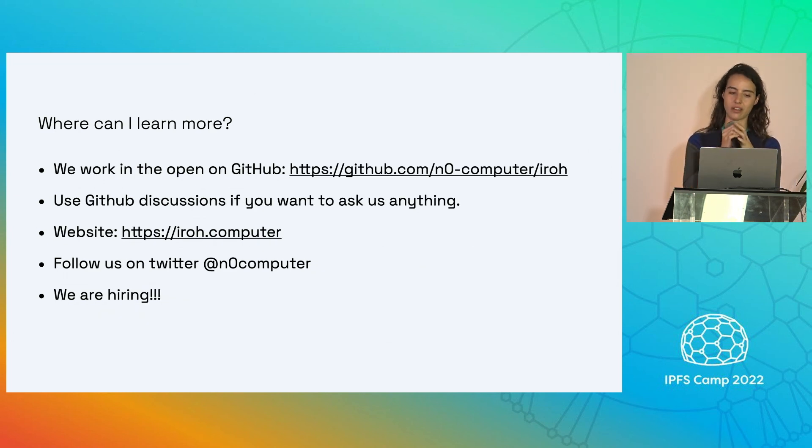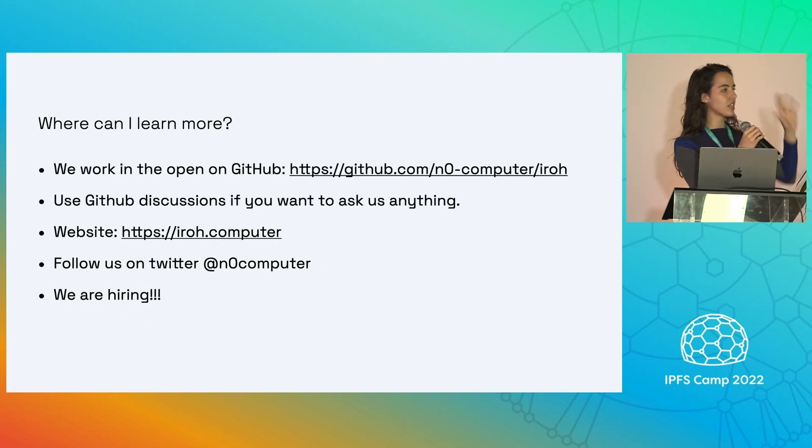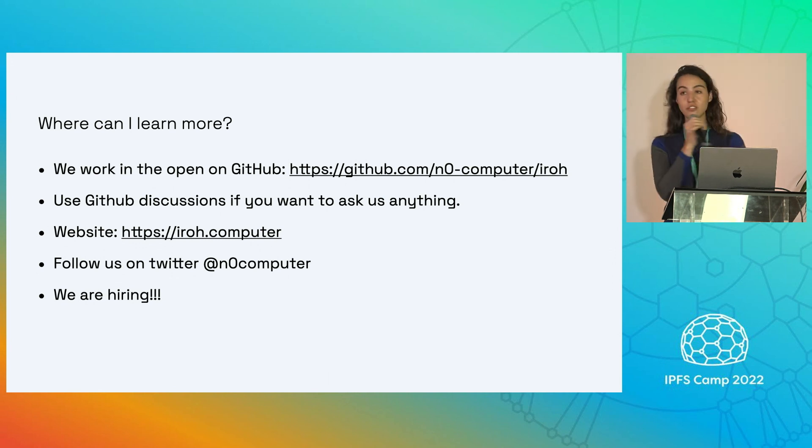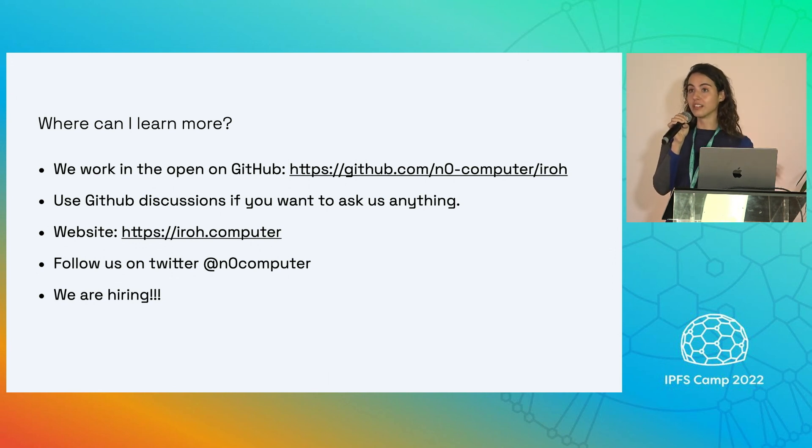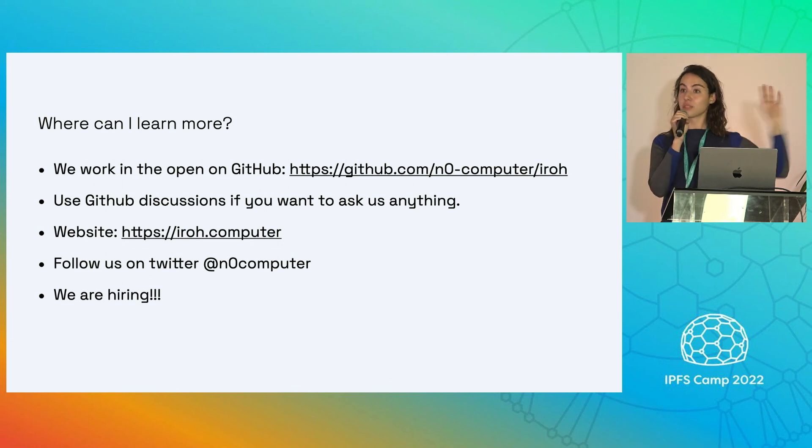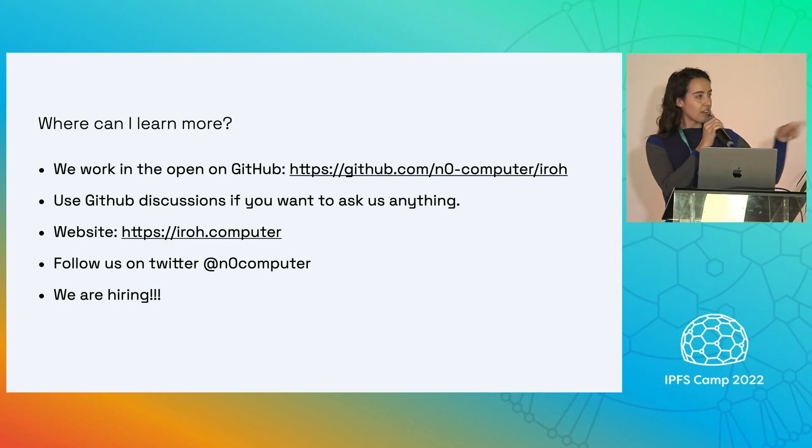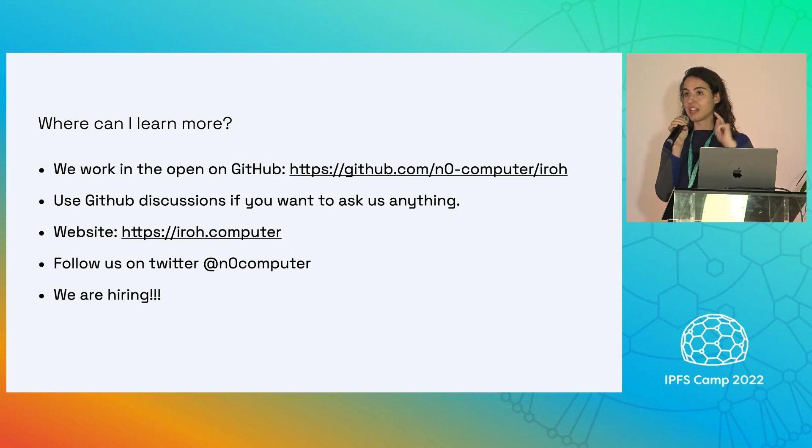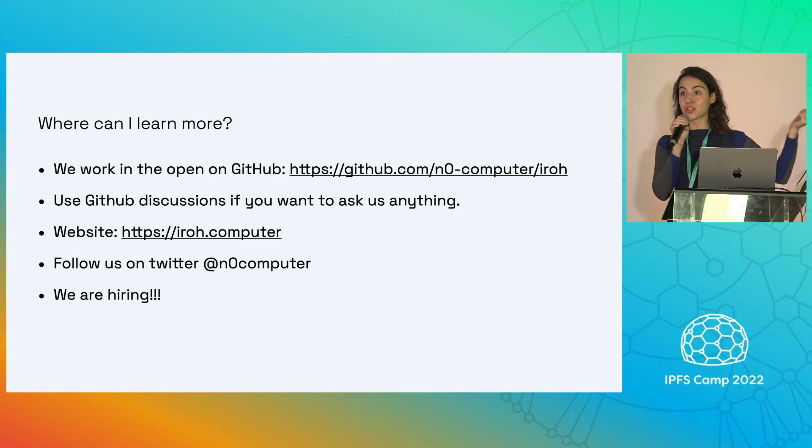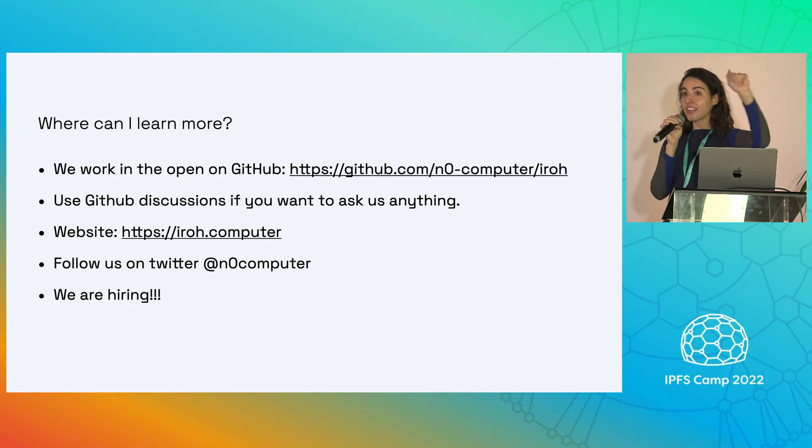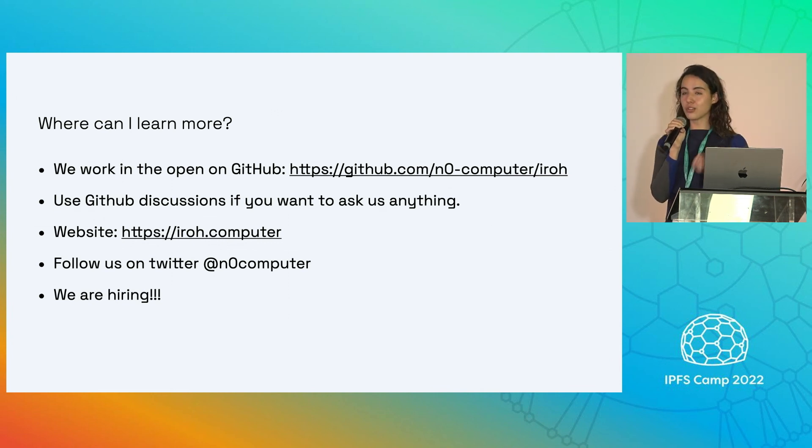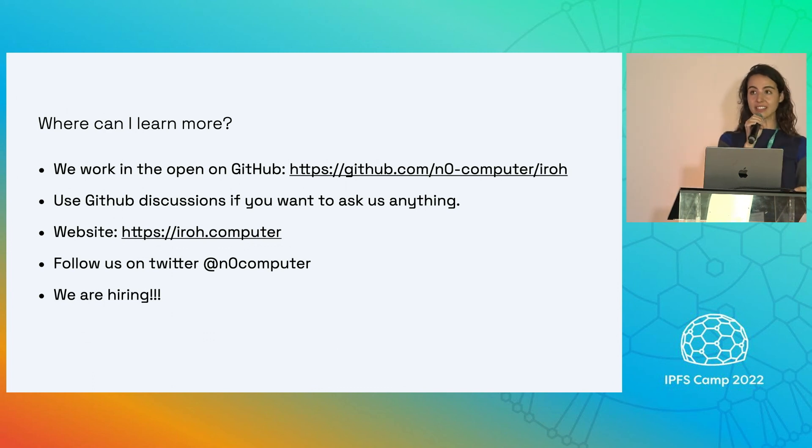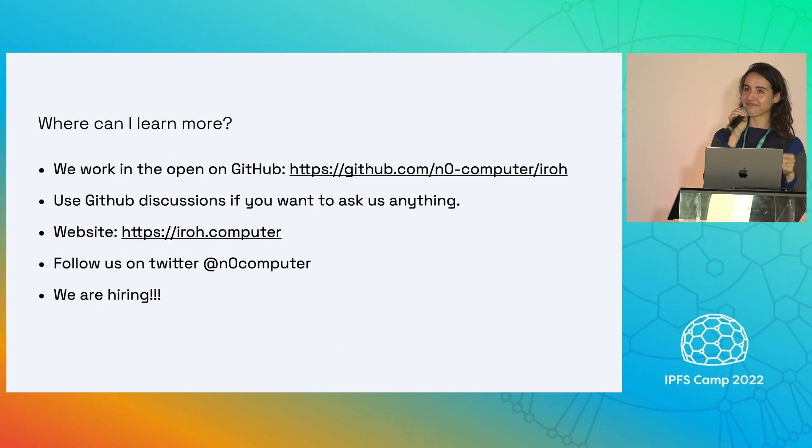Where can you learn more? We work in the open. That is our GitHub directory. If you want to ask us a question, please use our discussions. If you want to chat, GitHub discussions, check out our website. That is also where we have our docs. So iroh.computer/docs, and please follow us on Twitter for updates. And also we are hiring. So if you are a Rust engineer who wants to build IPFS, come talk to us. Thank you.